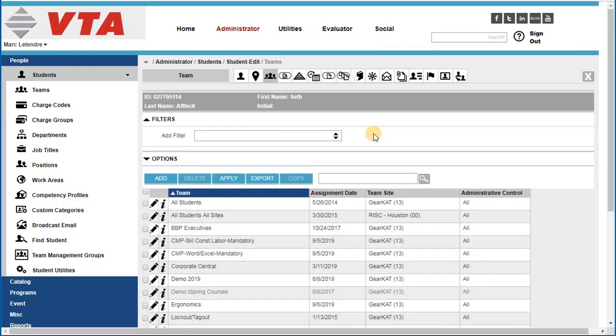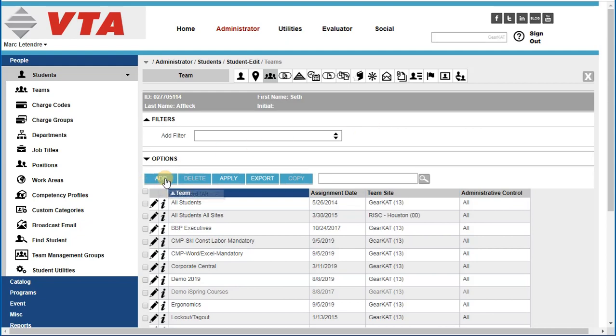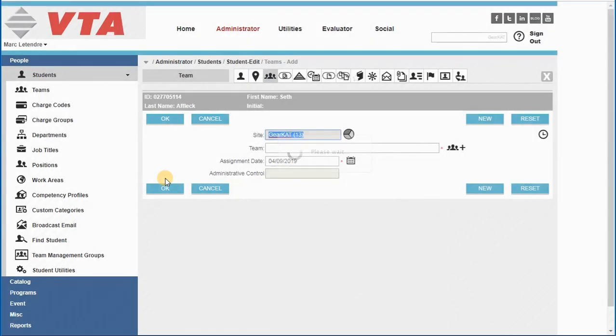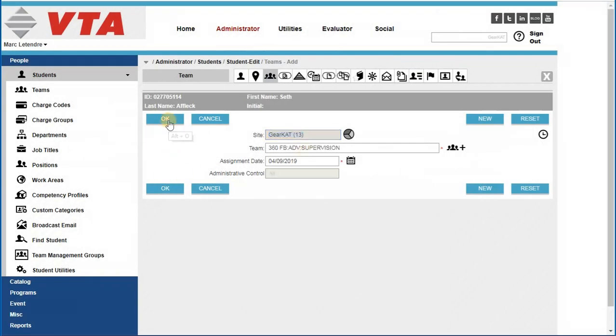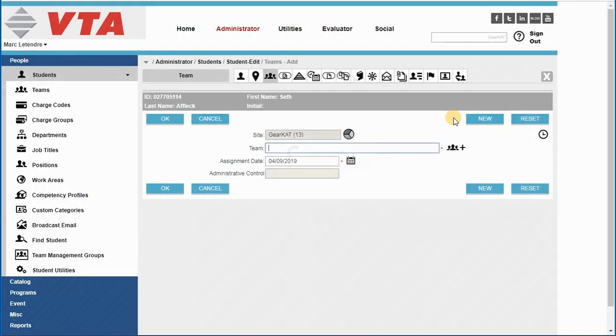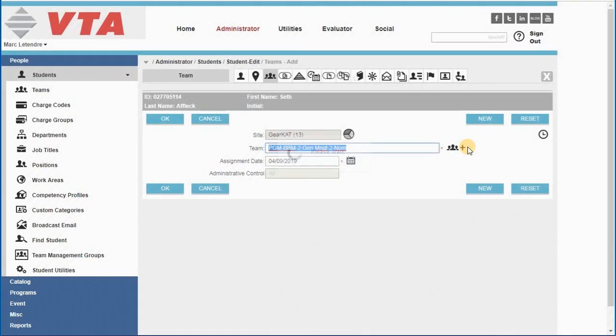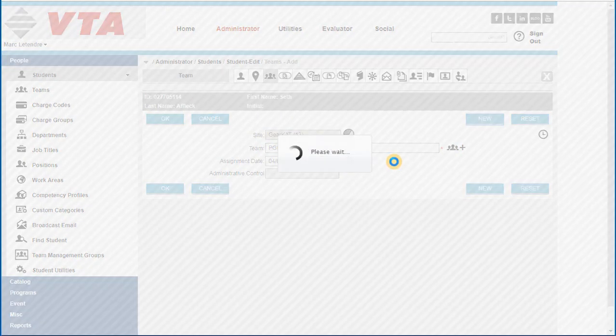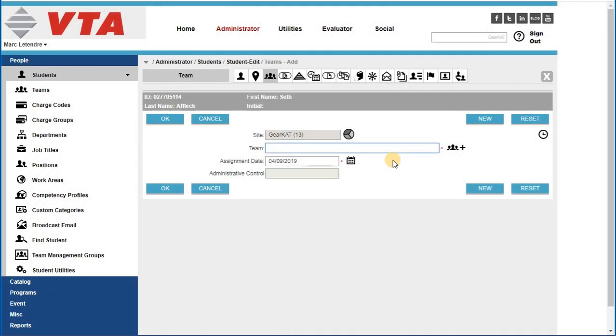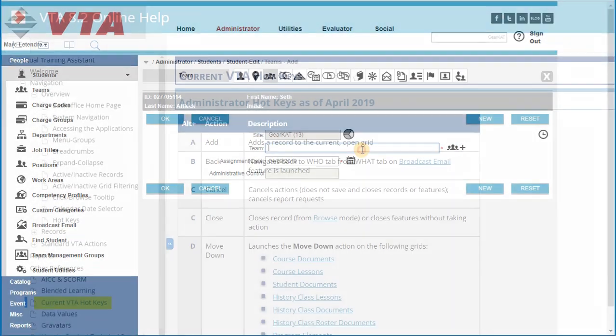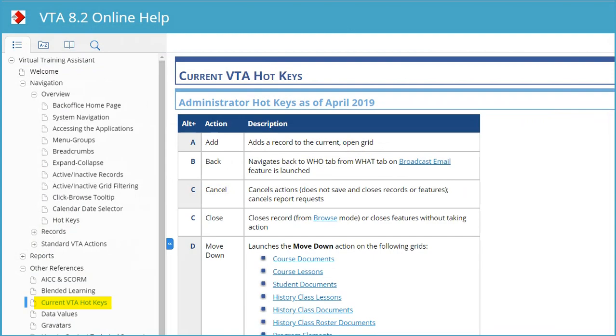Data grids and records will have their options available on the action bar. You can either click on the button or in many cases use the hotkey. For example, I can select Alt-A to add a new record. I can use Alt-O to click OK, or I can click on Alt-W to add the record and add a new one without ever having to touch the button. Check your online help for the current list of available hotkeys.